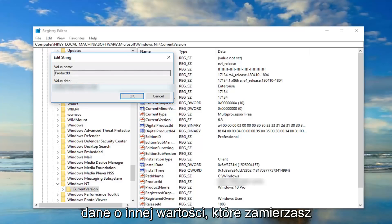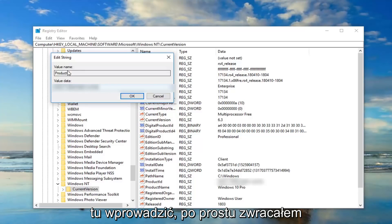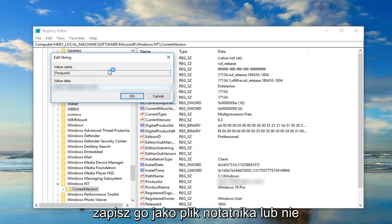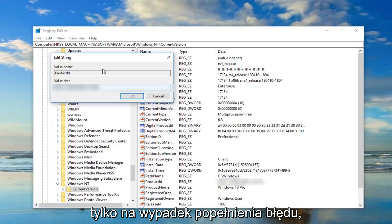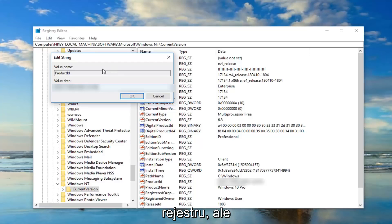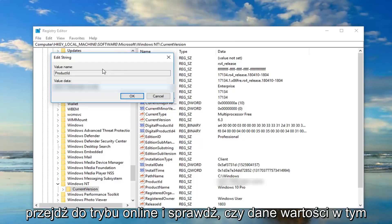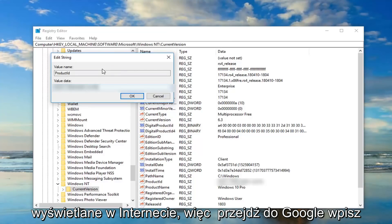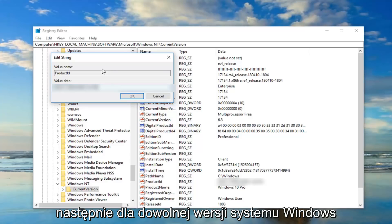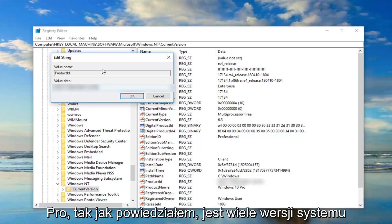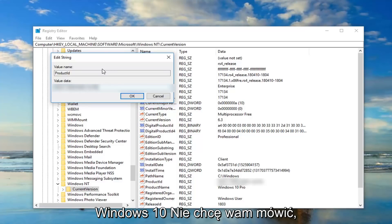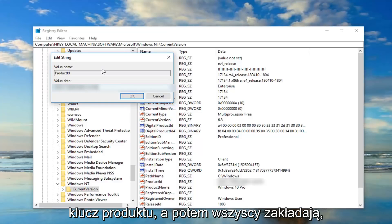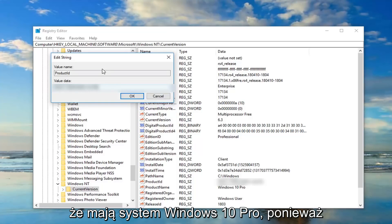I would say just take note of whatever is currently in here, save it as a notepad file or whatnot just in case you made a mistake. Then you probably wouldn't need to back up the registry, but go online, see if the value data in this field is the same thing that's showing up on the internet. So go on Google, type in Windows 10 default product ID and then for whatever version of Windows 10 you're running. I'm running Windows 10 Pro. Like I said, there's many versions of Windows 10. I don't want to tell you guys it's this product key or show you this product key and then everybody assumes you're running Windows 10 Pro.